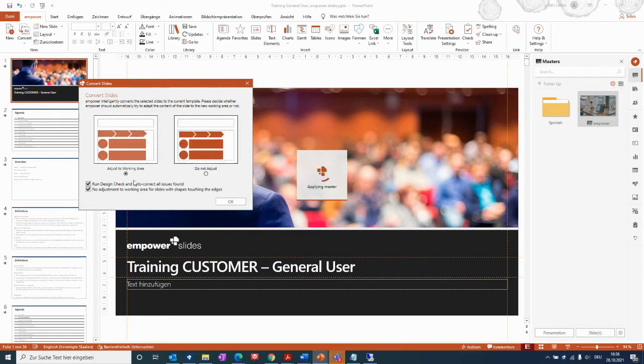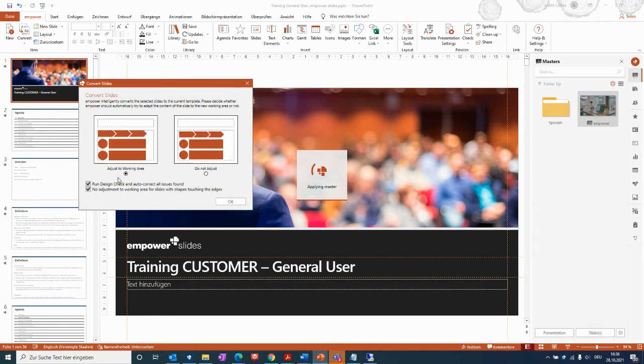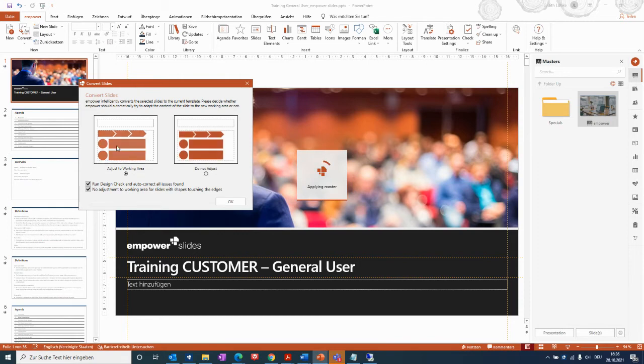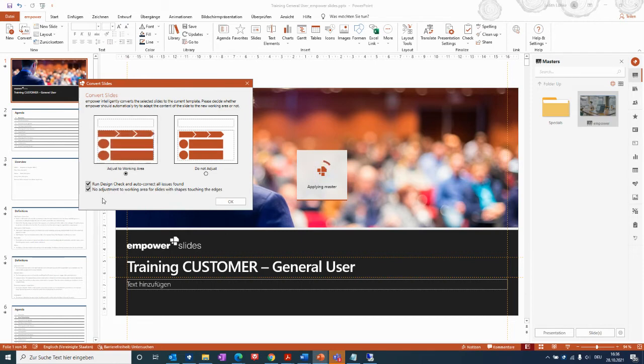So the first thing is if you would like to adjust the elements that are included within the old presentation in addition to the working area, or if you don't want to adjust. The default setting is adjust working area, which we also would like to use for this presentation.